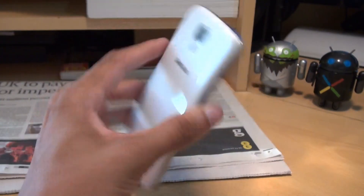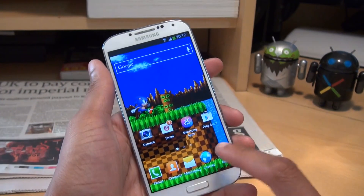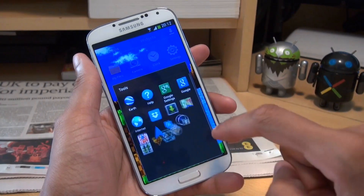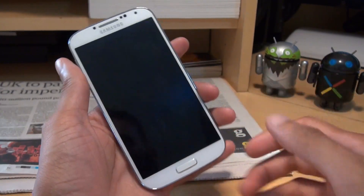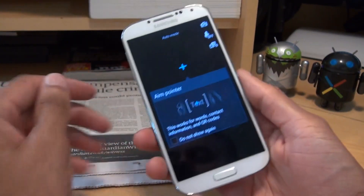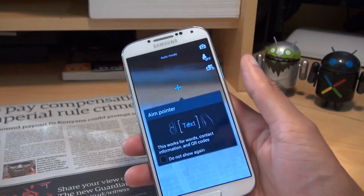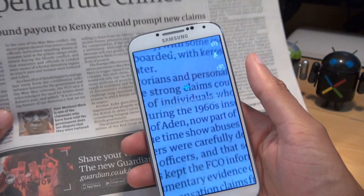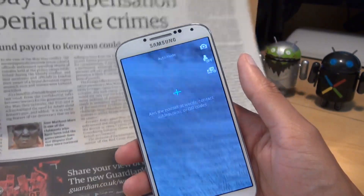Hi guys, it's Inamka4 here with the Samsung Galaxy S4. We're going to be taking a look at an optical reader application that ships as standard on the Galaxy S4 handset, because I think it's got some cool functionality that can come in handy.